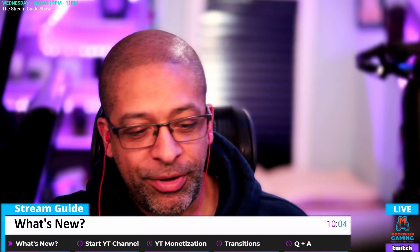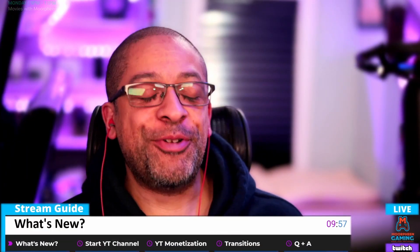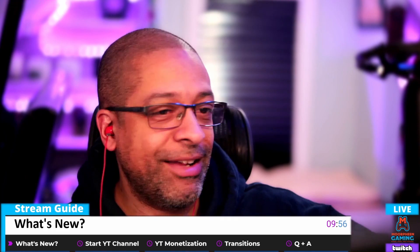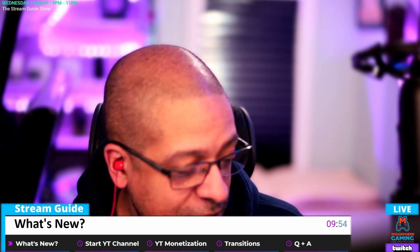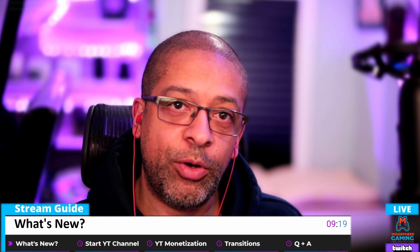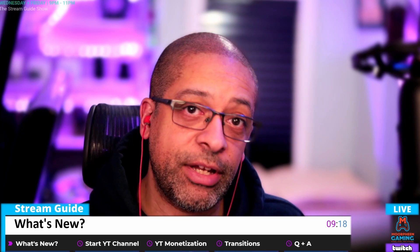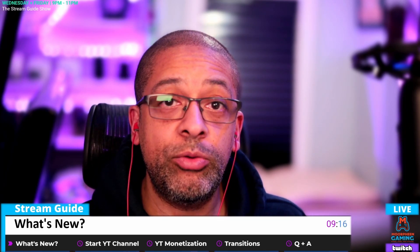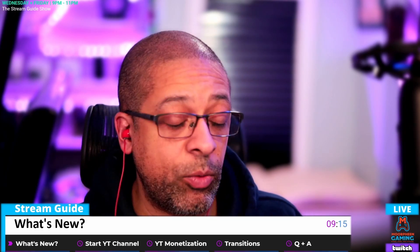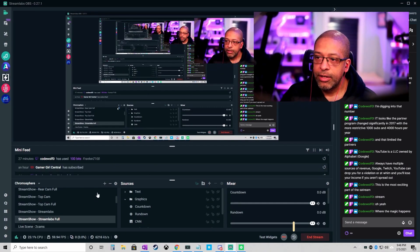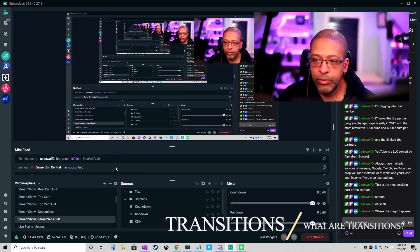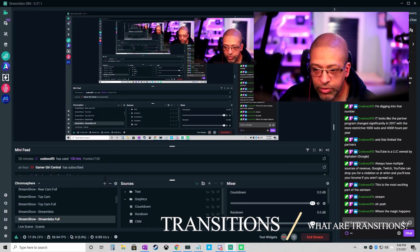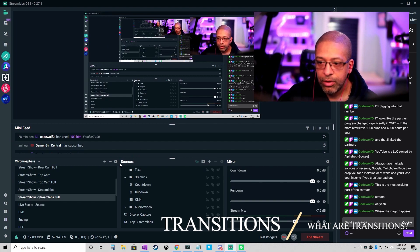Hey everybody, welcome to the channel. I am your Stream Guide Morphine and welcome to the channel. Tonight we are going to go into Streamlabs and we're going to show you how to do transitions. We're going to walk through that process.